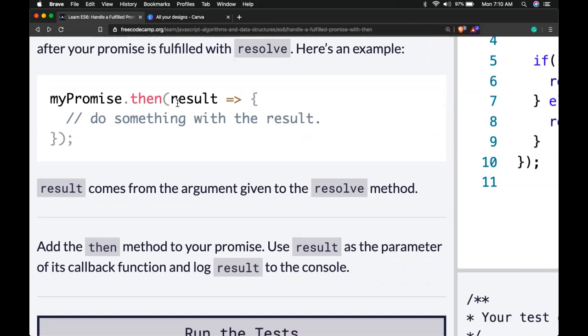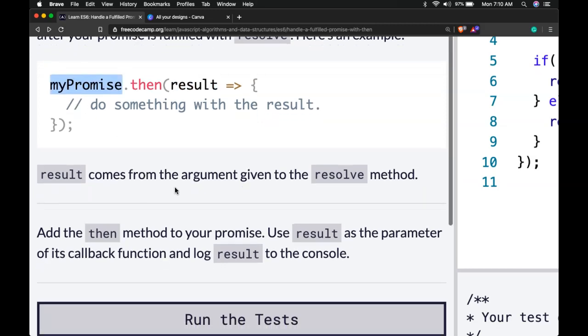myPromise.then and then the result will be passed in there and it'll do something with that result that we get back from the promise. Result comes from the argument given to the resolve method.